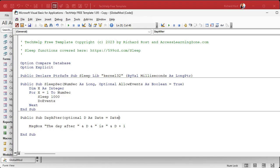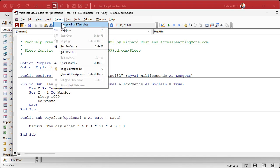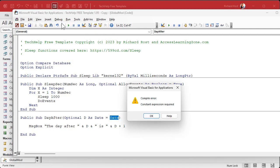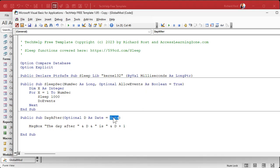You'd think you can put the Date function in there as the default value so it gets today's date, but if you debug compile, it says constant expression required. A constant is something that has a set value that doesn't change — you can't put a function in there; it's got to be a literal value. So what value could you use? Well, here's the trick: pick a date that couldn't possibly occur in your database.